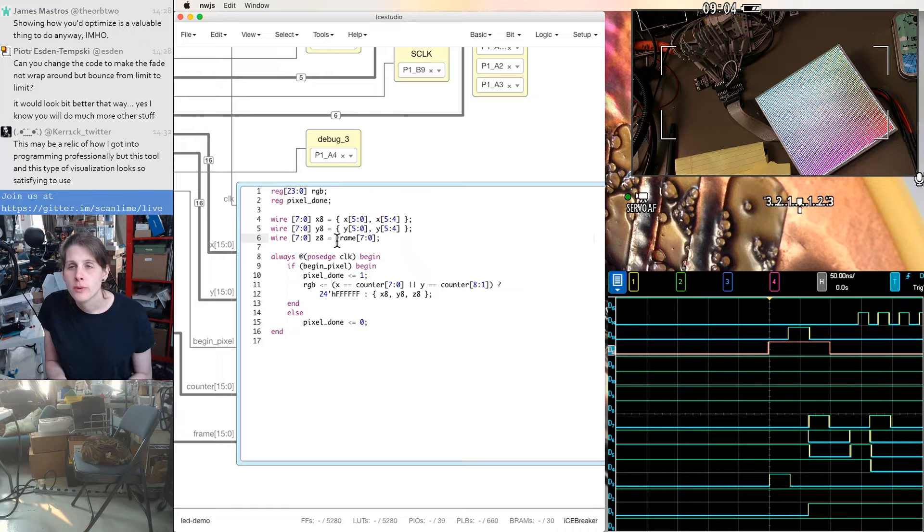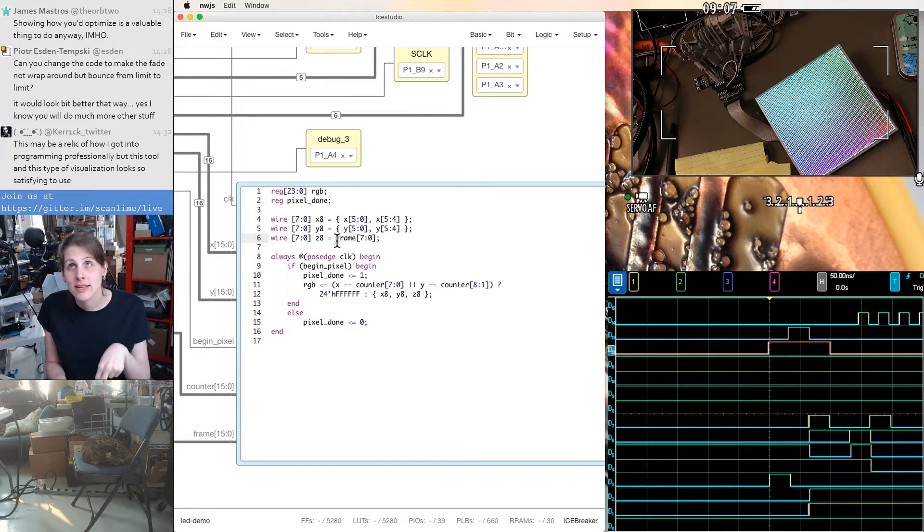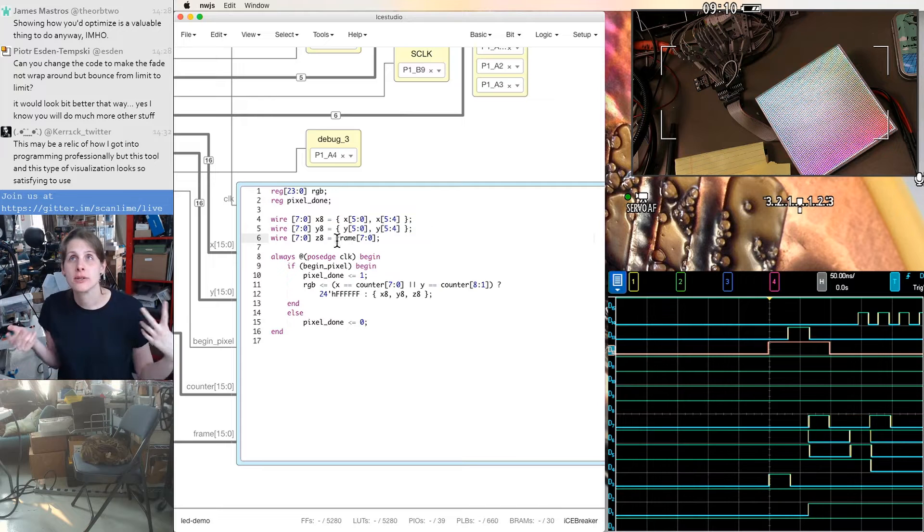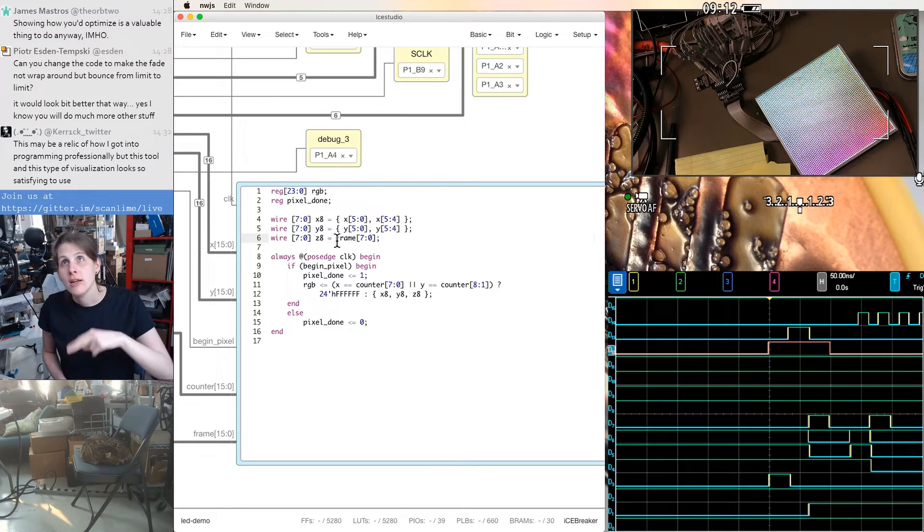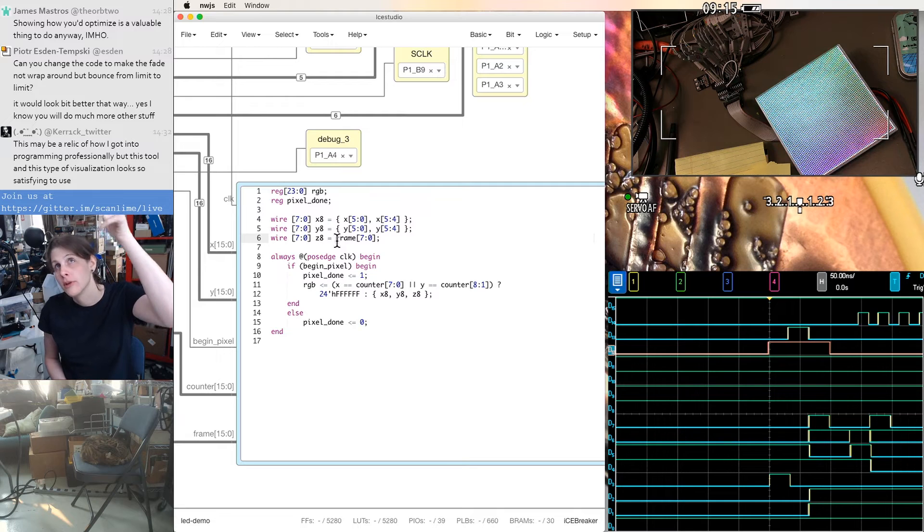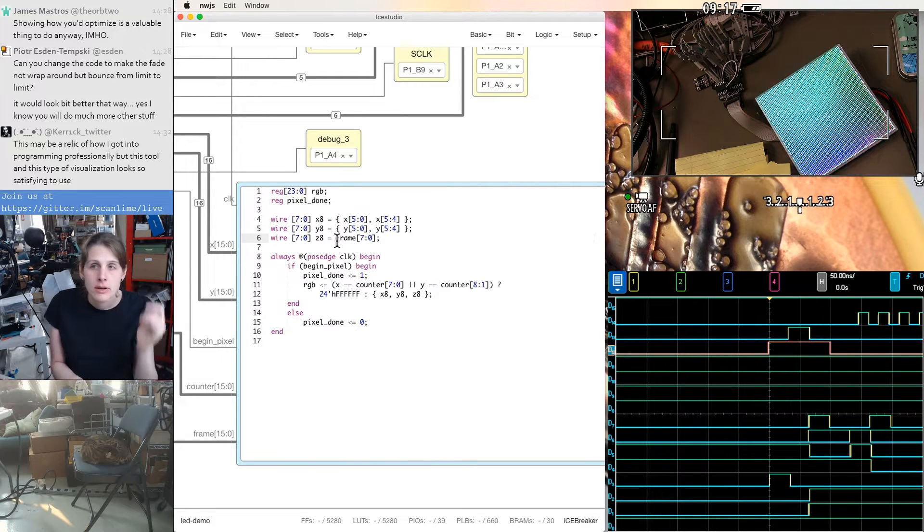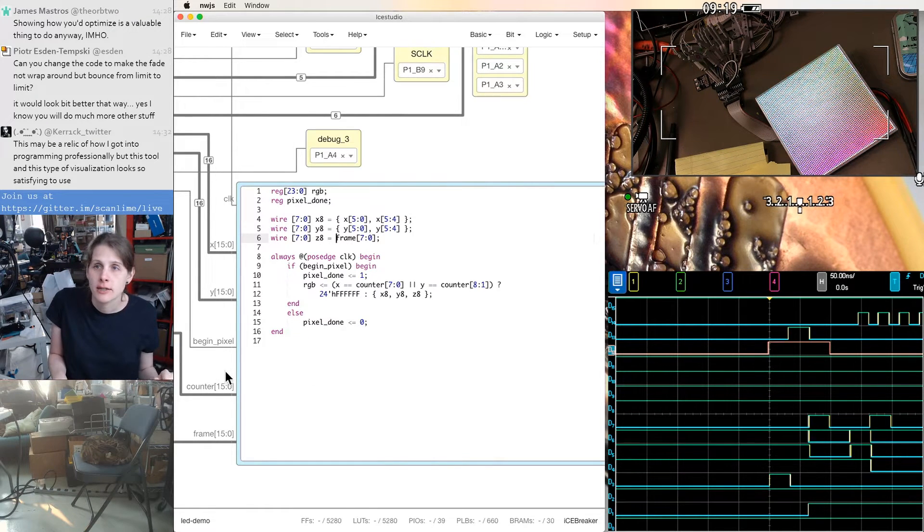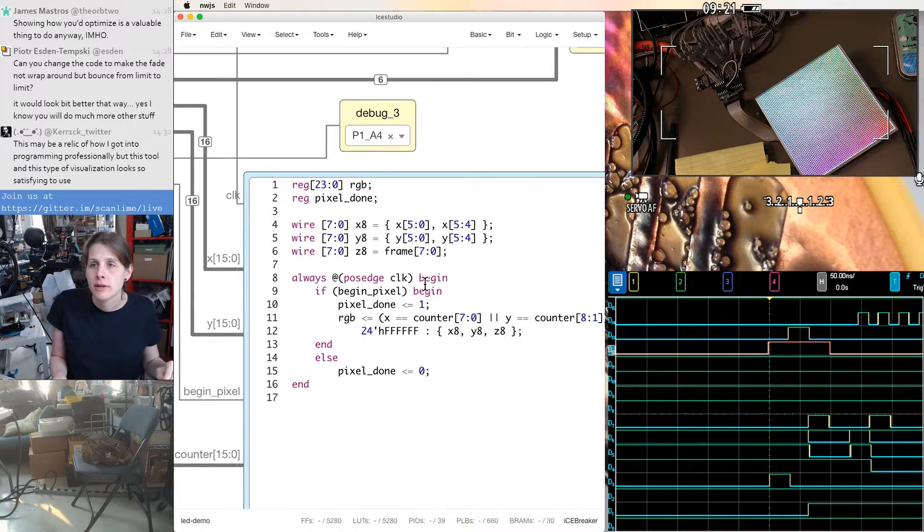Yeah, so instead of just going from 0 to 255 in this case, and then wrapping, we could divide this into two cycles, where we go from 0 to 255. And then on the second half of the cycle, we go from 255 down to 0.